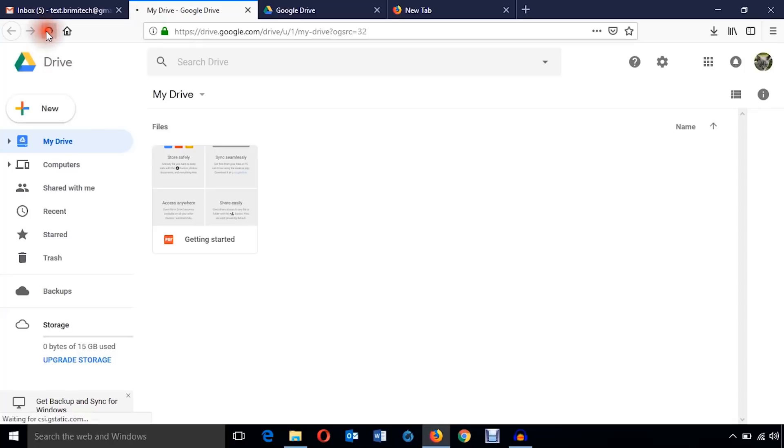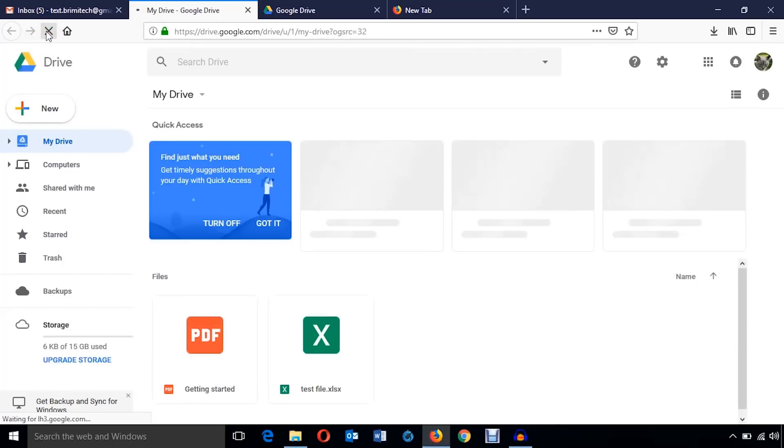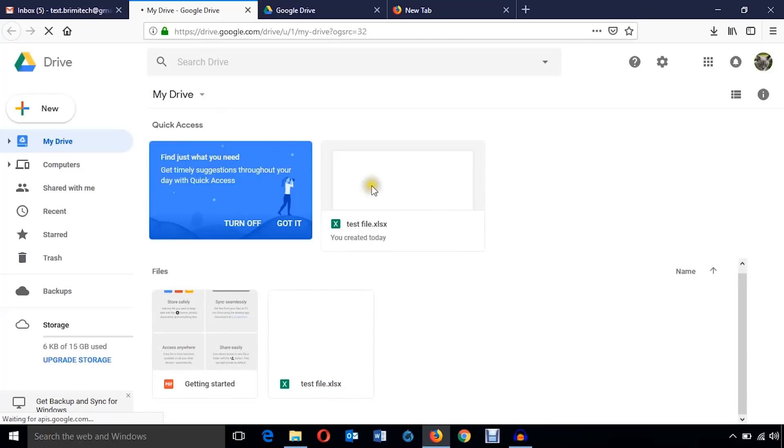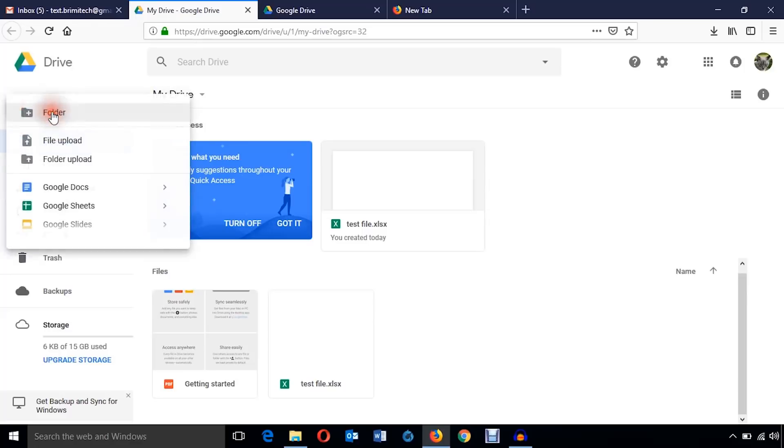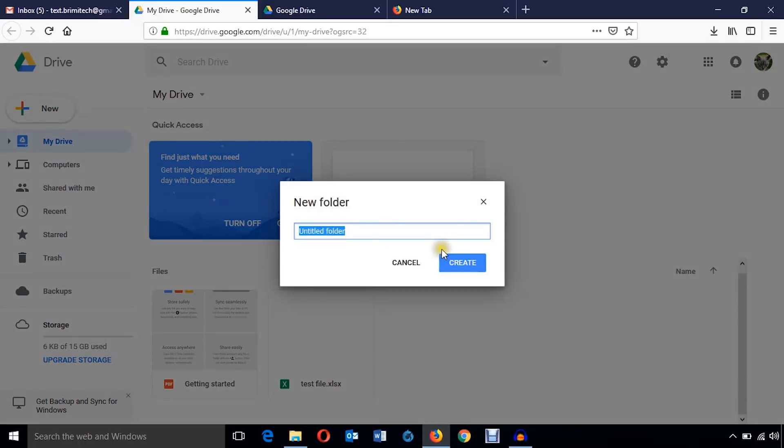It will automatically sync. You can see it's going to be synced. Now come to the browser and hit refresh. Well, the Excel file has already been uploaded.